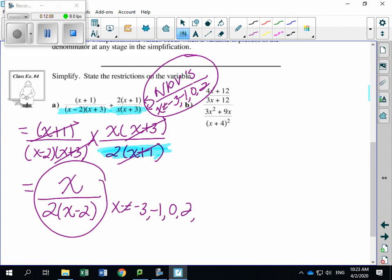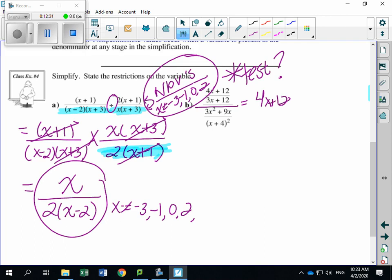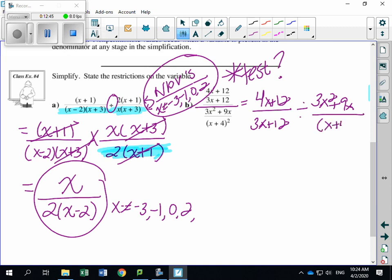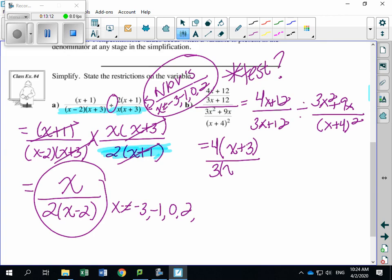Now let's look at example B. I like this one — it's often a test question because it's written in a different form: one fraction on top divided by a second fraction on the bottom. I always rewrite it first. So this equals 4X plus 12 divided by 3X plus 12, all divided by 3X² plus 9X divided by (X plus 4)². Write it that way so it's easier to visualize.